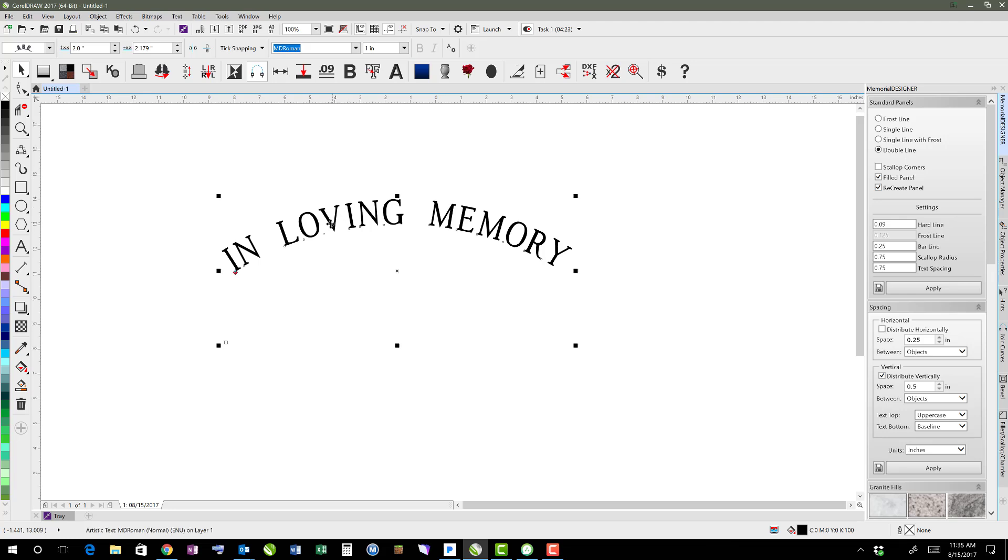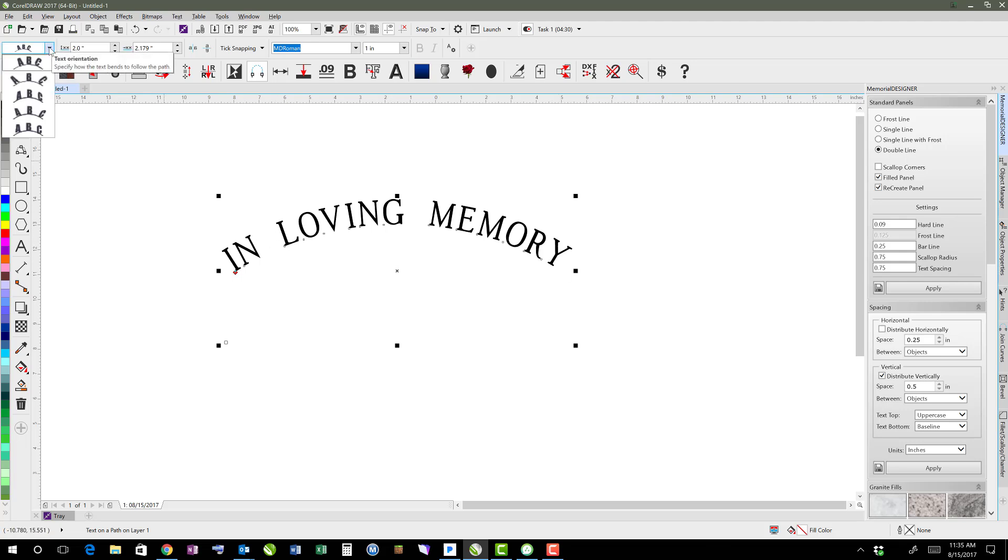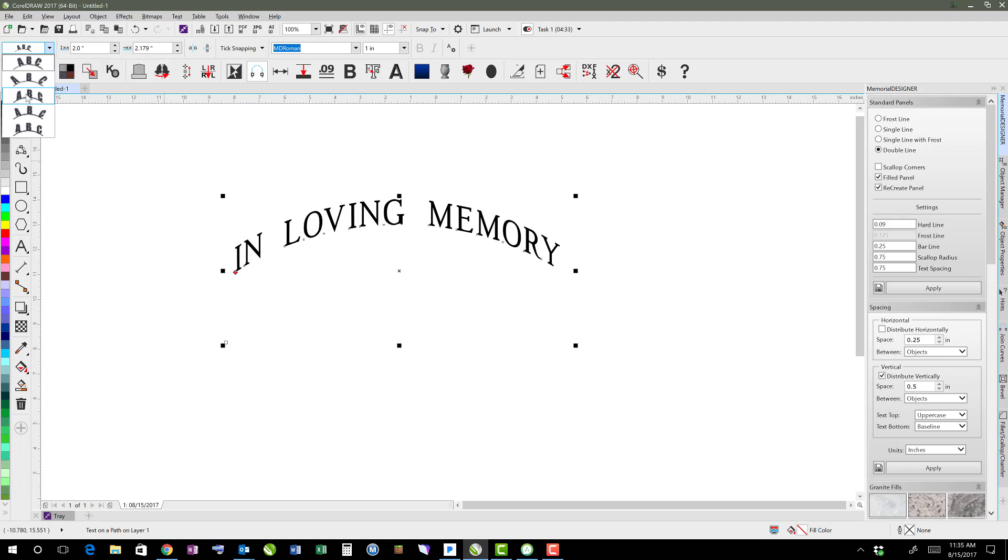So that's one option. If you wanted the text to actually be a bit more up and down, you come over here and change the orientation to something like this. So that way it actually stays straight up and down, but still curves along that edge.